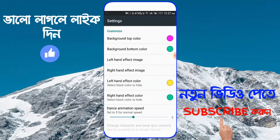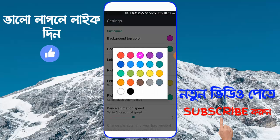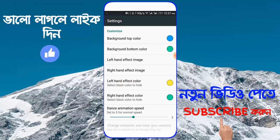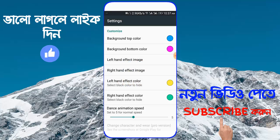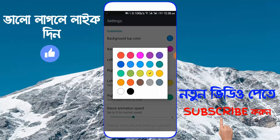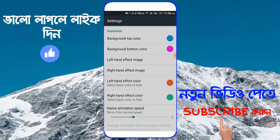On the app store, if you can click the background tab, then you will get a chance to watch it. We just catch the background color and go to the left-hand effect image, go to the right-hand effect image, change the image. Go to the right-hand effect color — we just change the color.